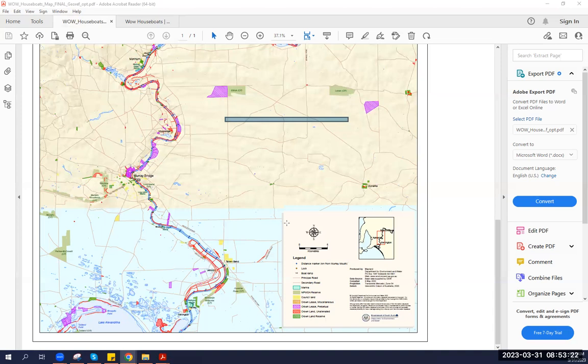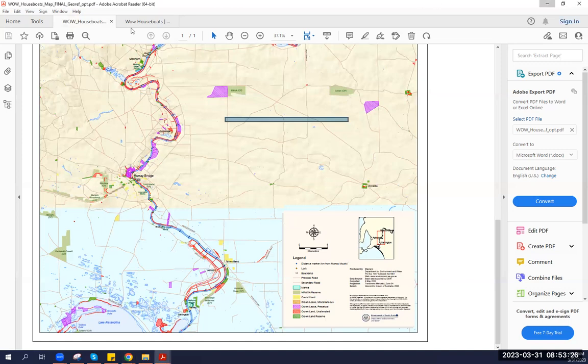But that's not all. We also use Split Log, a state-of-the-art tracking system that allows us to monitor the location and safety of WOW Factor at all times. This helps us ensure the safety of both WOW Factor and our guests, giving us peace of mind and allowing our guests to relax and enjoy their holiday.